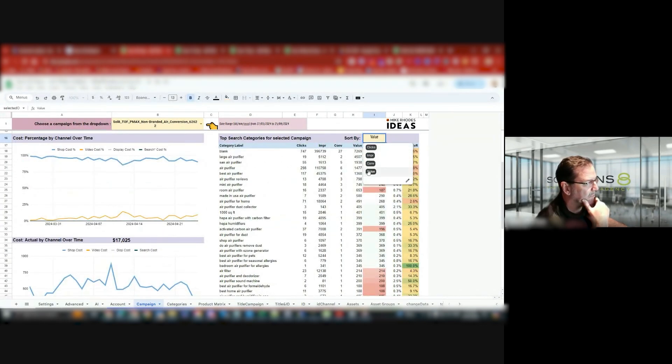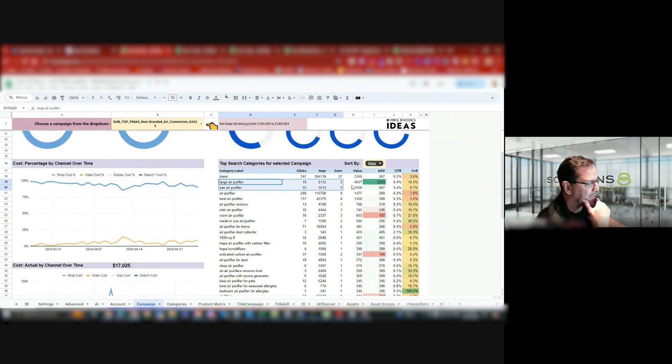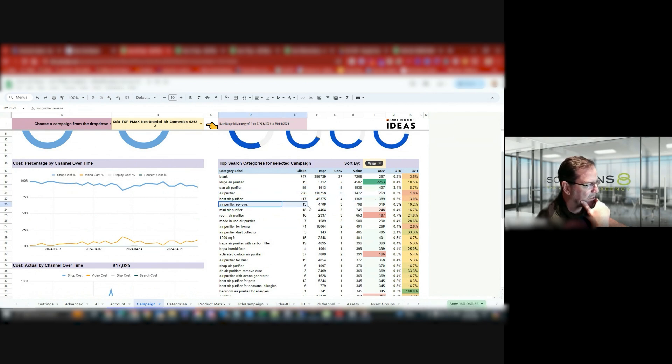So if I'm looking at 30 days, I'm looking at this air purifier here. I can see large air purifier, sand, well that's brown, brand is splitting there. Air purifier, best air purifier, air purifier reviews. These are converting for me.